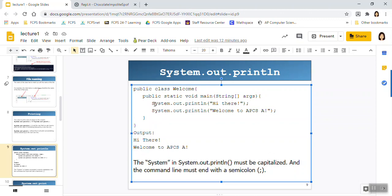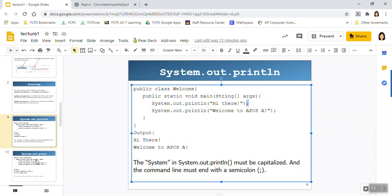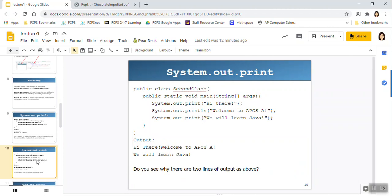Now it's important you spell system with a capital S. And then print line, sometimes in the past my students have thought of this as the number one, and it's not a number one, it's an L, short for line. Also notice that whenever I have text, I put it inside quotation marks, even though those quotation marks don't display, and it ends in a semicolon. And so these are syntax rules that you must abide by, otherwise you will not be able to compile or run your program.